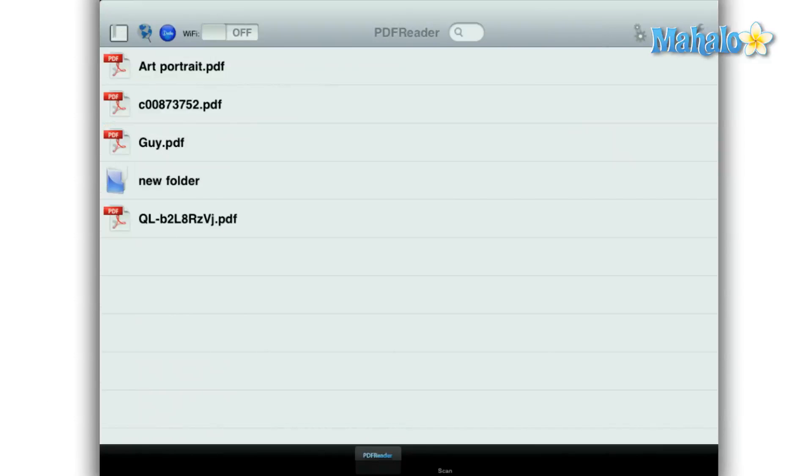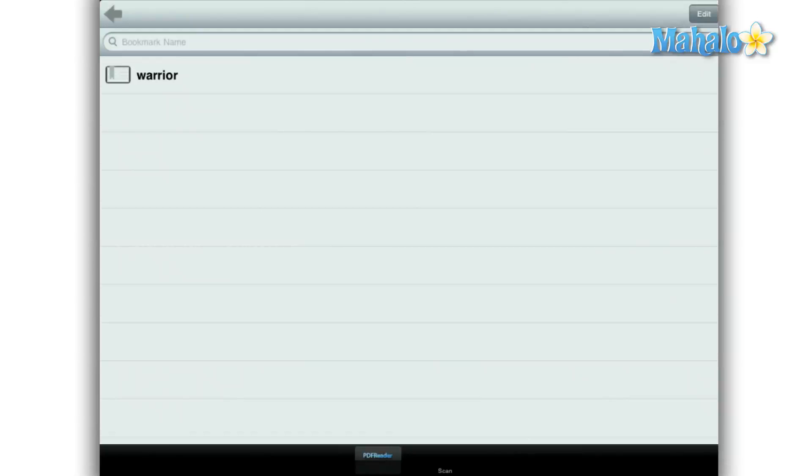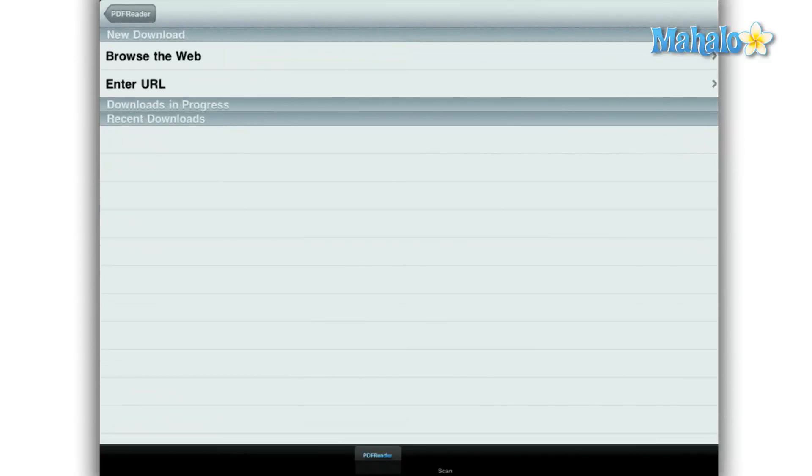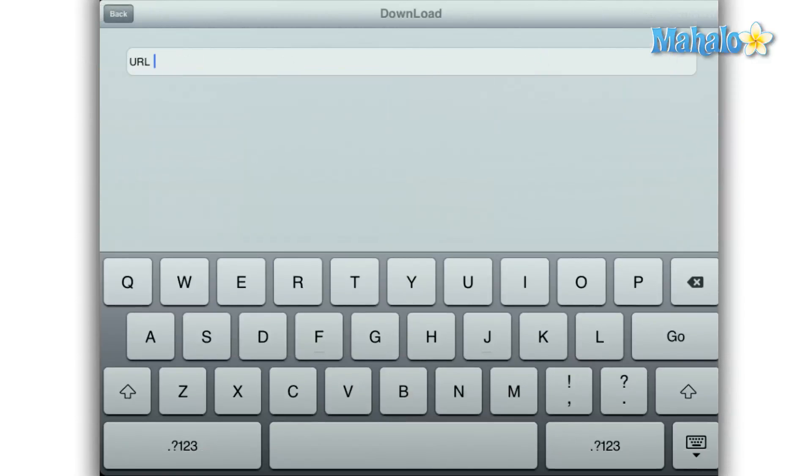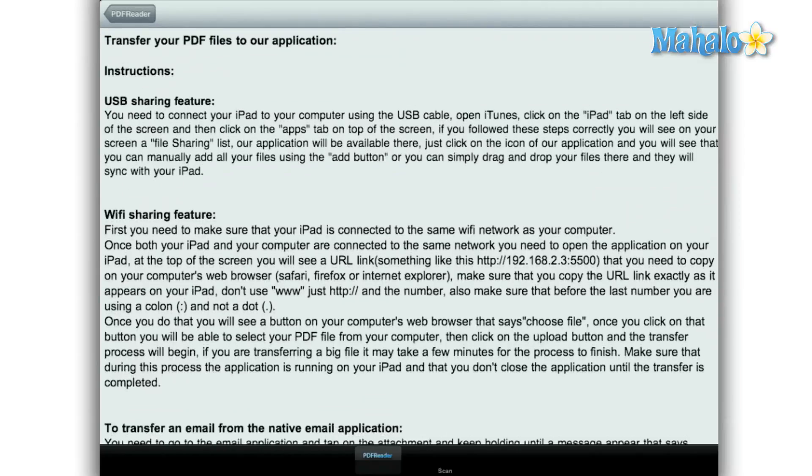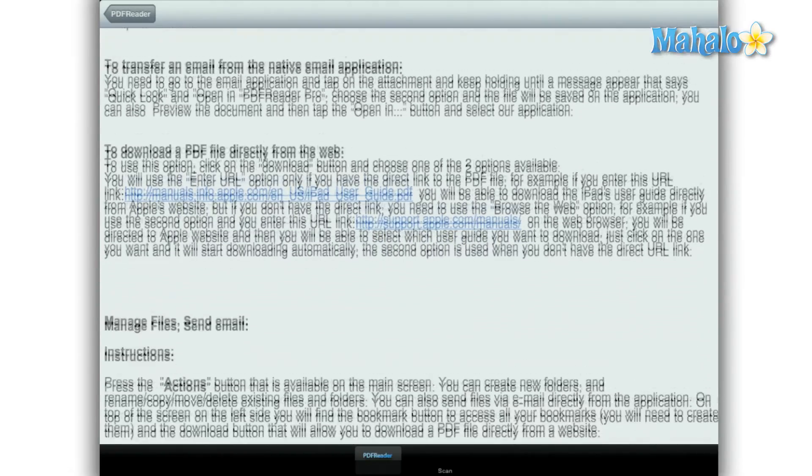This app has the ability to bookmark pages in a PDF, download PDFs from the web via URL or browser. It also has a nice little tutorial that explains how you can get files via email, Wi-Fi, and USB.